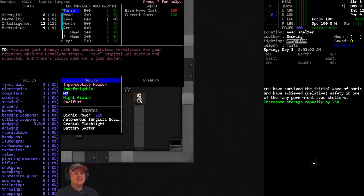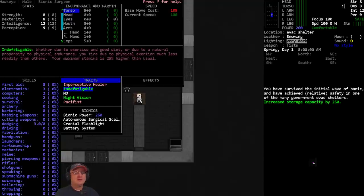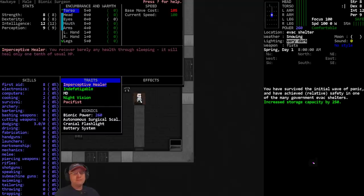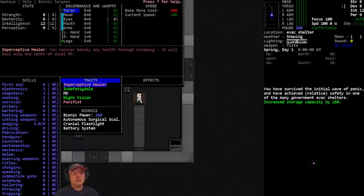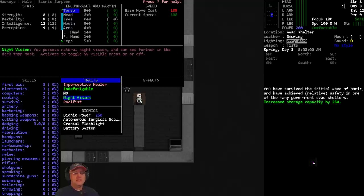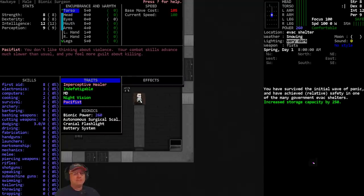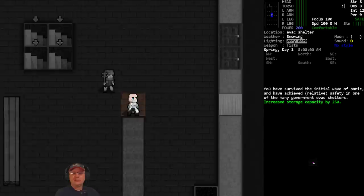The MD trait - it adds one to the first aid skill for bionics, makes failures less damaging when installation fails. So similar to the augmentation technician. Imperceptive healer means we're only gonna get one tenth of our normal healing when we sleep, which hopefully gets offset by our really good first aid skill. Pacifist means we don't like thinking about violence, our combat skills advance pretty slow and we get more guilt about killing.